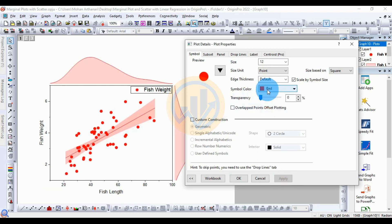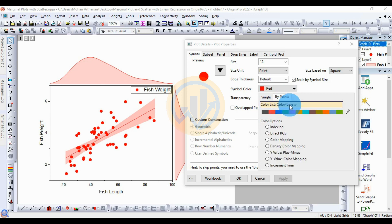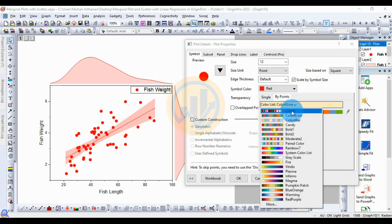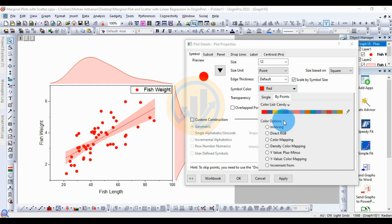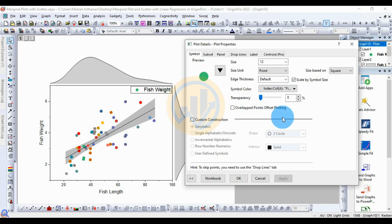If you want multiple colors, go to the By Points option, then click the color line to choose multiple colors using the color palette. For indexing, select fish length, then click the Apply button. The scatter plot will now display multiple colors. Click OK.